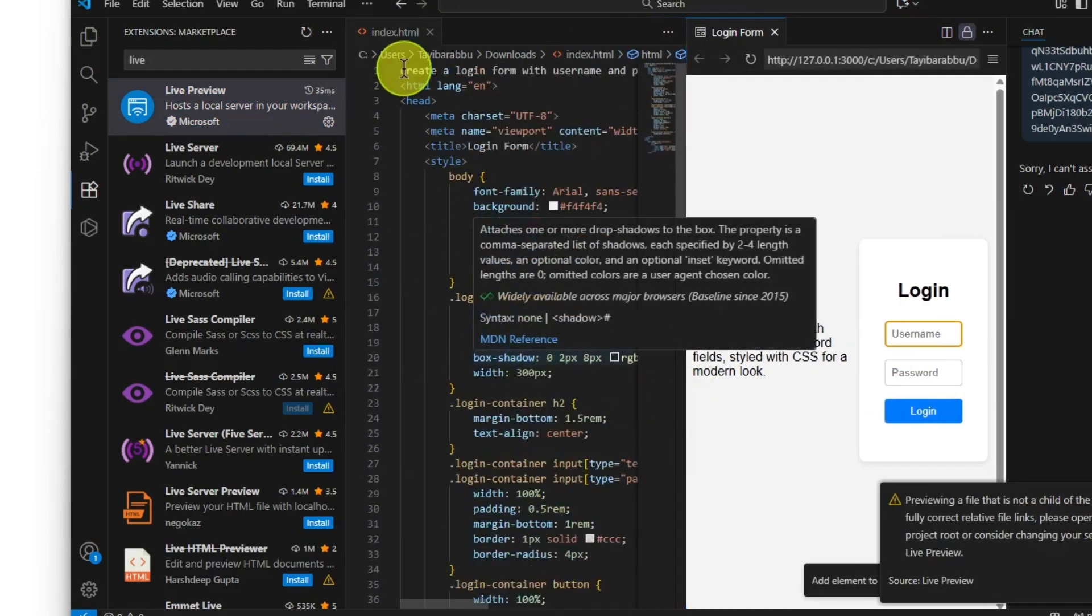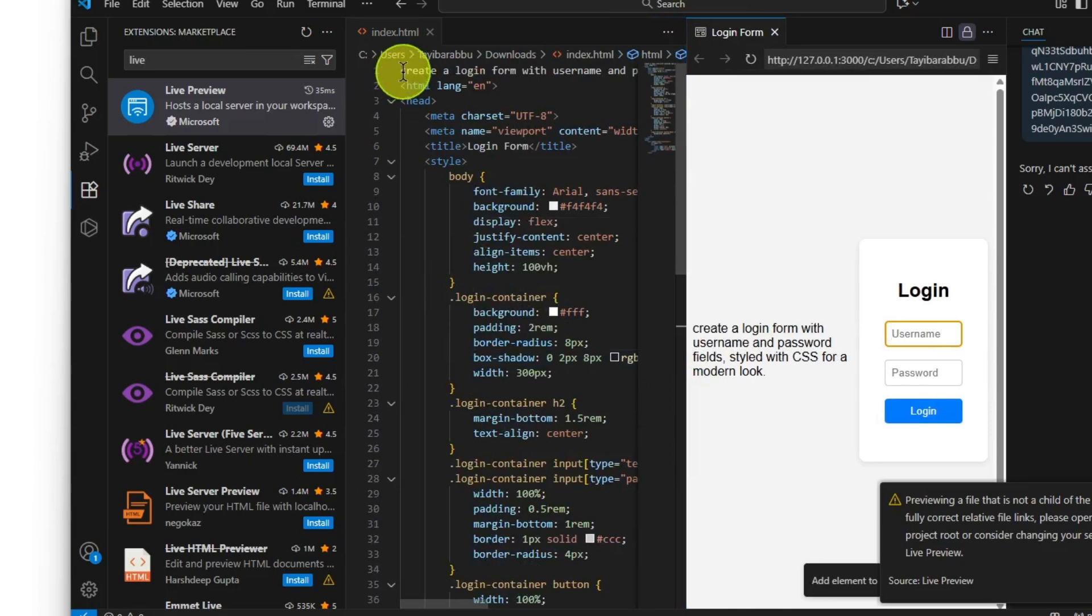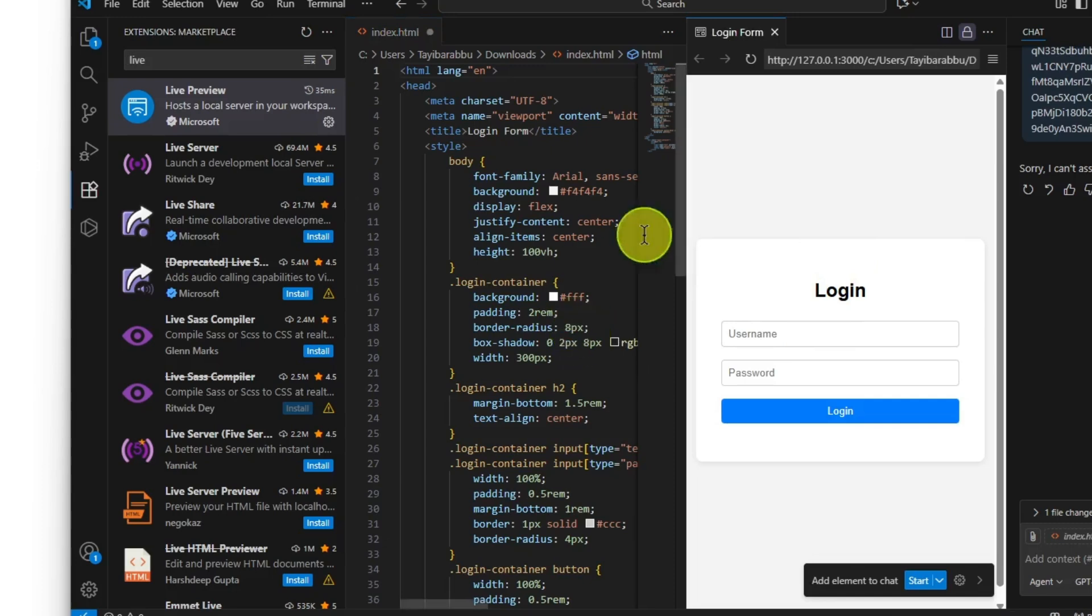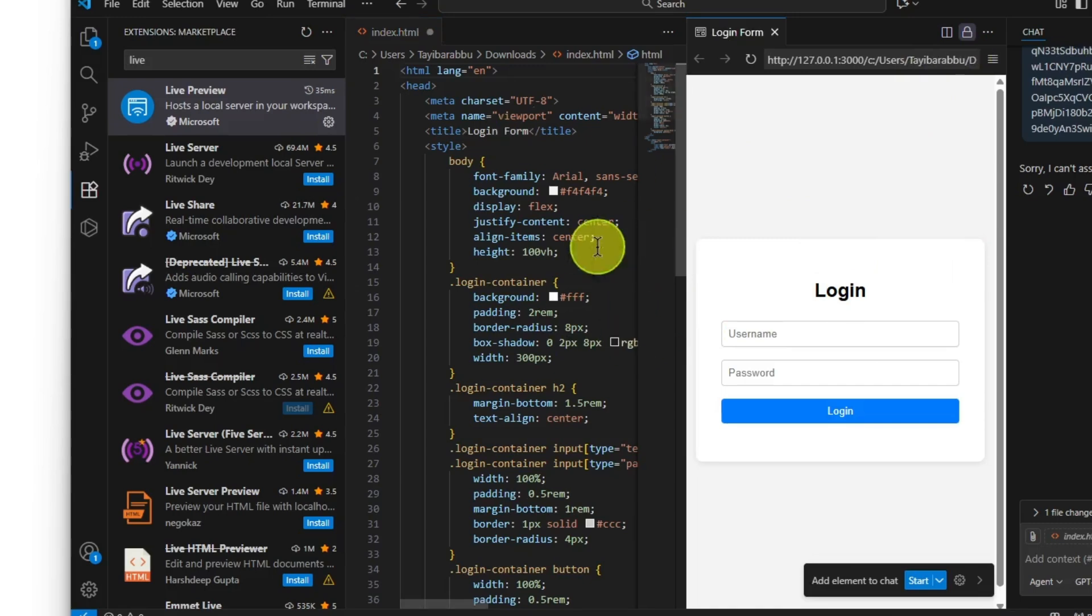Now let's go to the top and remove this. Here we go, now we got the login form. So guys, that's it. This is how you can use Tab9 AI assistant in Visual Studio Code.